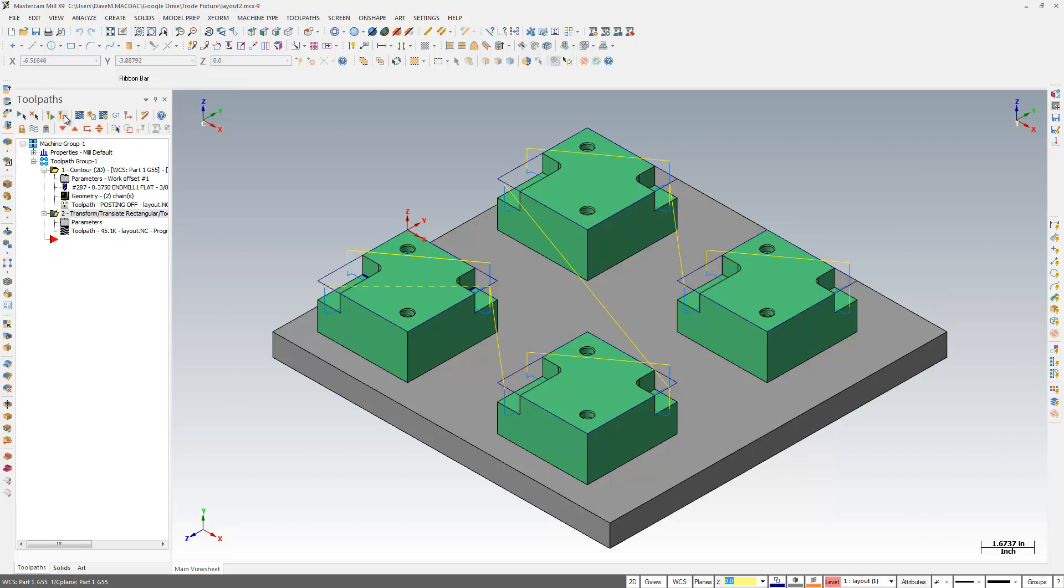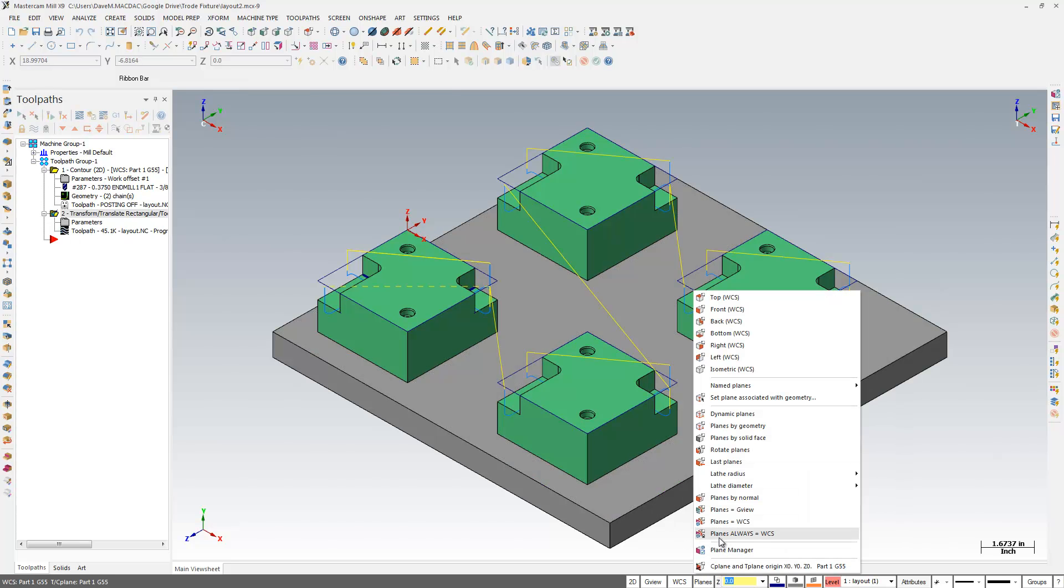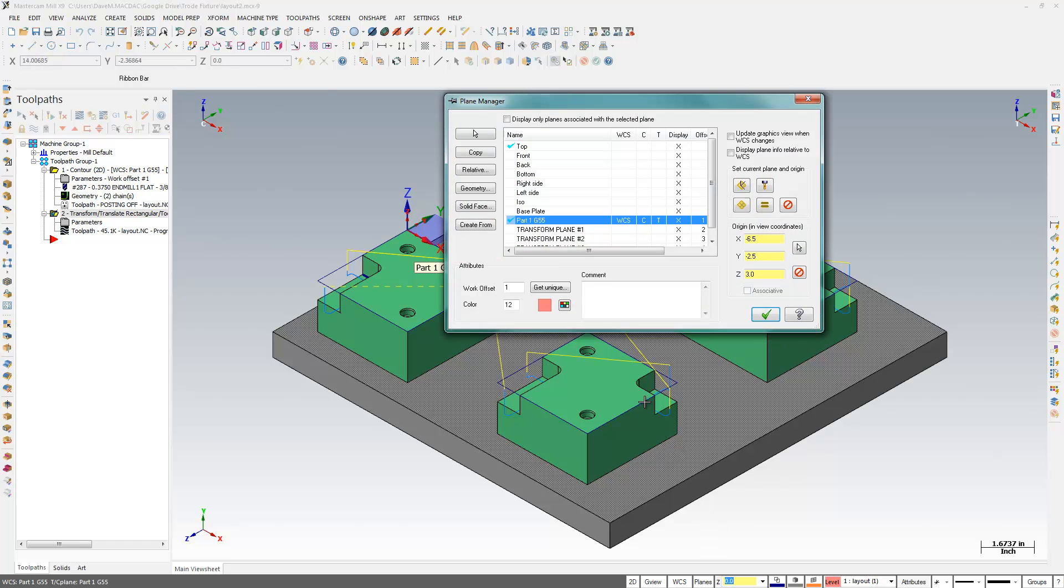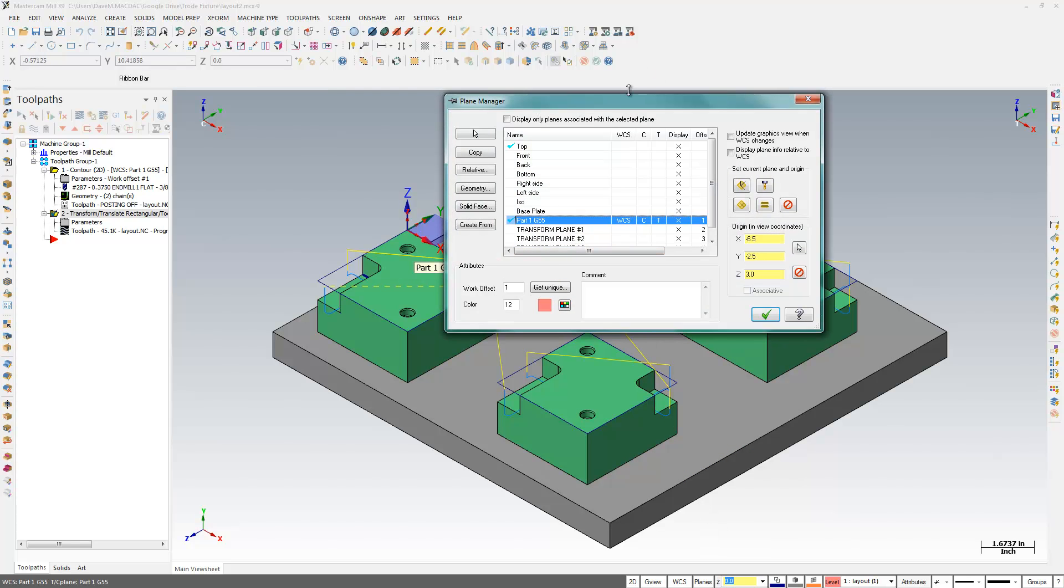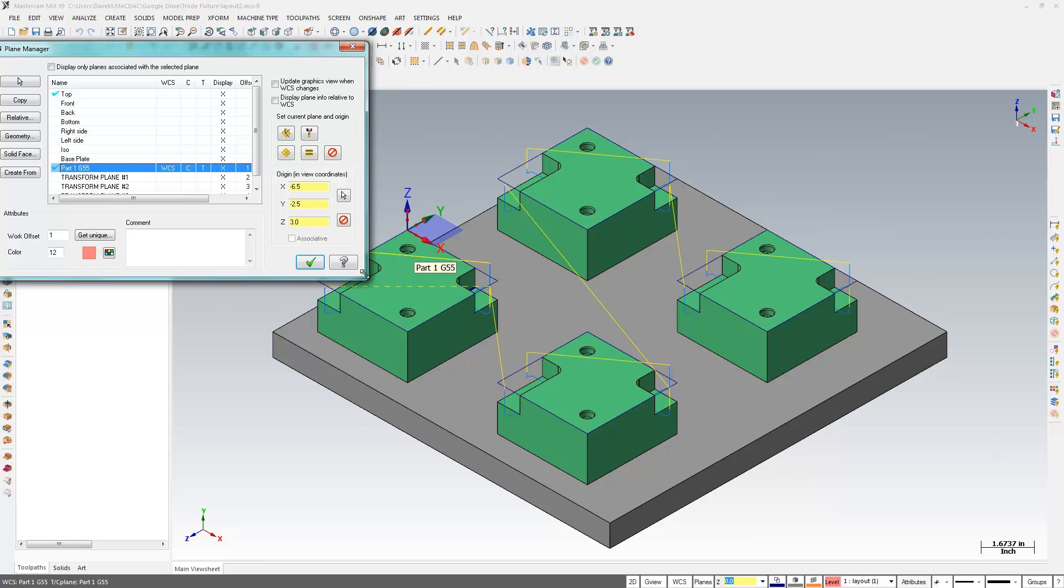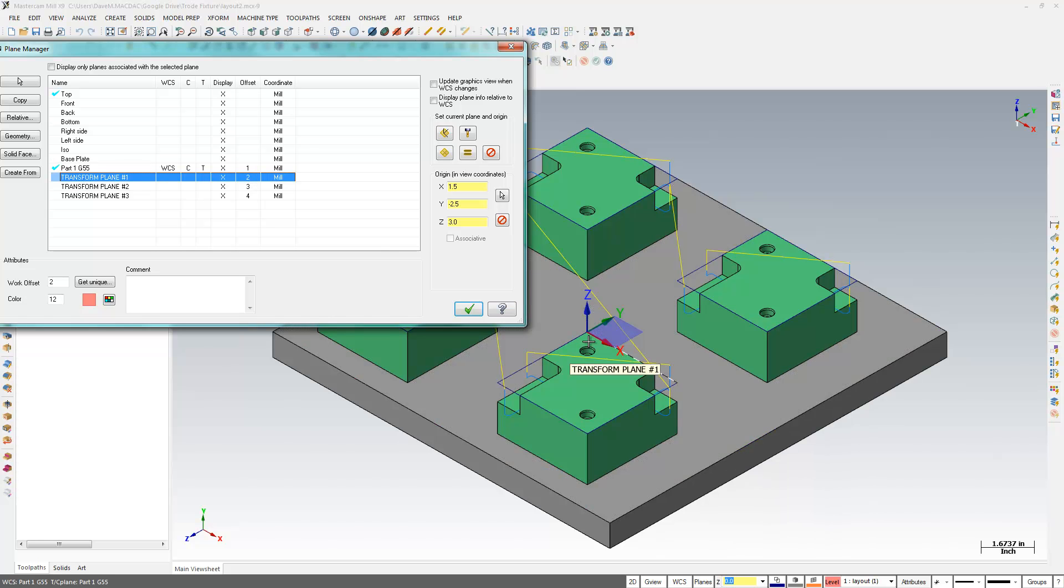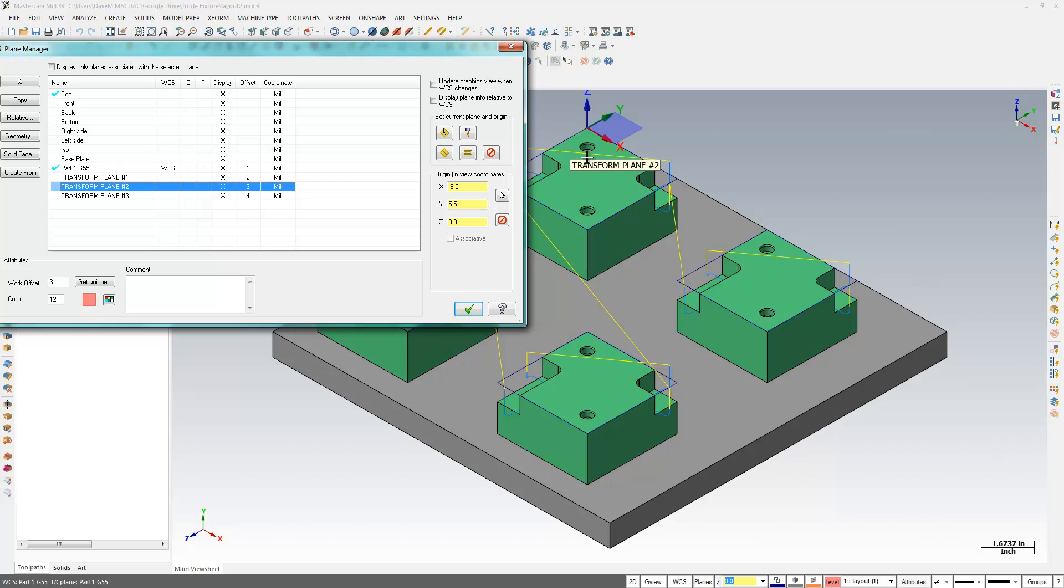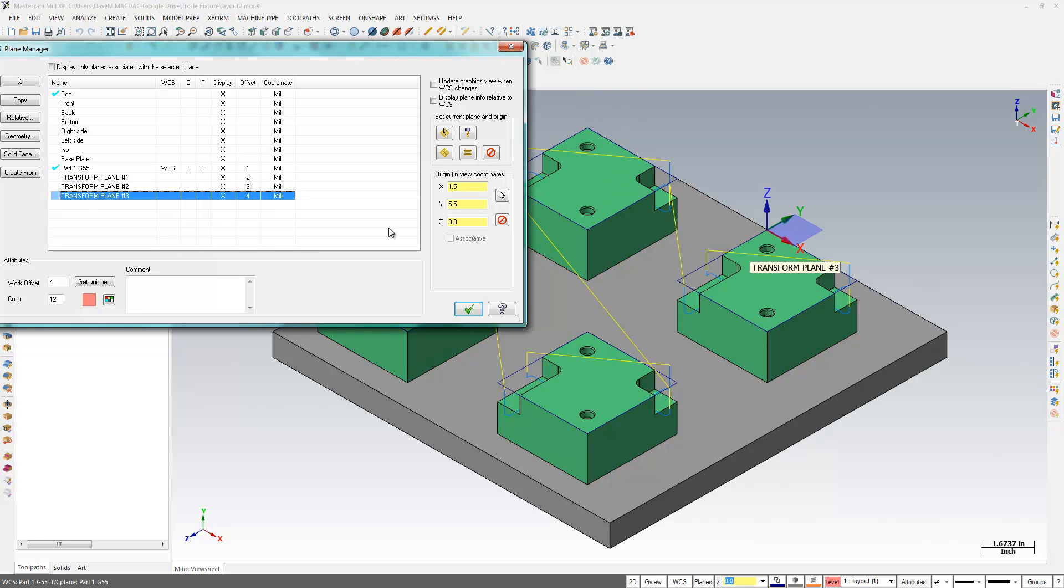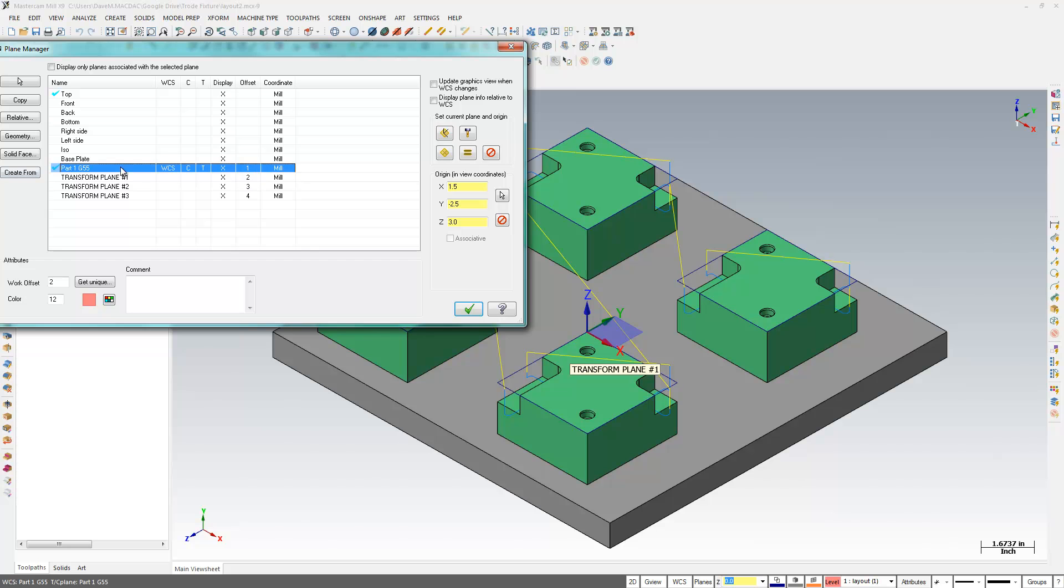I'm going to regenerate this. I'm going to come down here to Planes in my plane manager. So I have my first plane, G55. And you'll see that the work offset there is indeed labeled 1 because that represents a G55 in this post. Number 2 is a 56. It's on the second one that was created. Third one that was created. And the fourth one over here. So that's all my planes created there for me. And I could come in here and rename these if I wanted to. But I don't really need to do that right now.